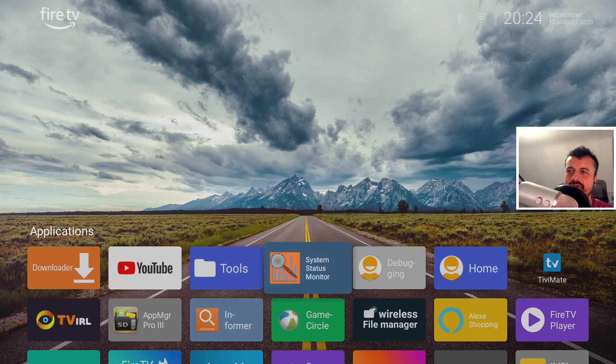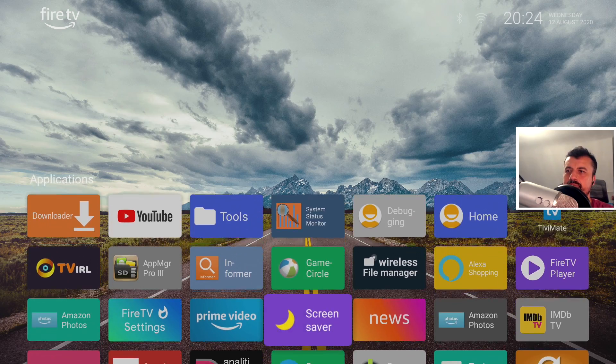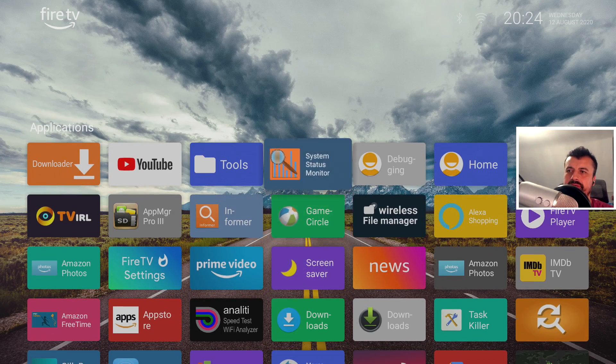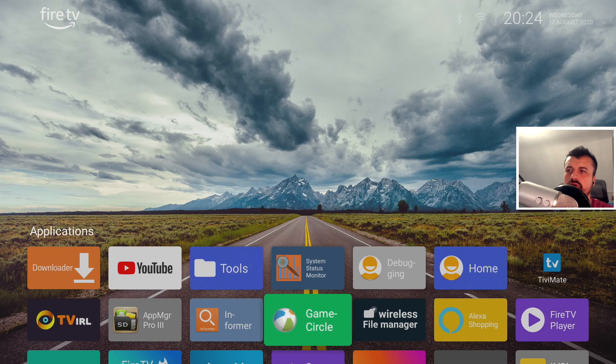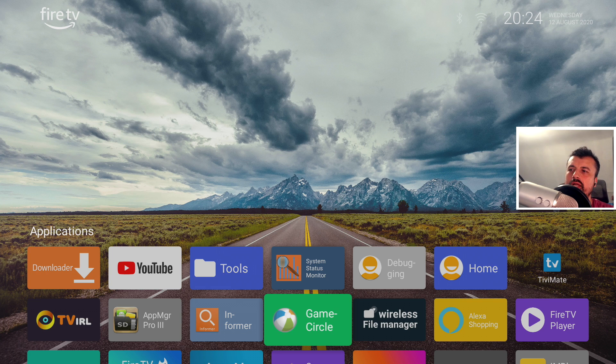And there we have it, guys. So we now have a beautiful-looking wallpaper working absolutely fine on our custom launcher.